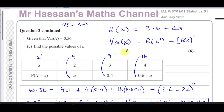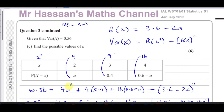That concludes this question. Other questions from this paper can be found in the playlist shown here. Other S1 discrete random variables questions are in the playlist over there. You can subscribe to the channel using the link shown, and there's a video explaining how to navigate the channel. Thanks for watching and see you soon.